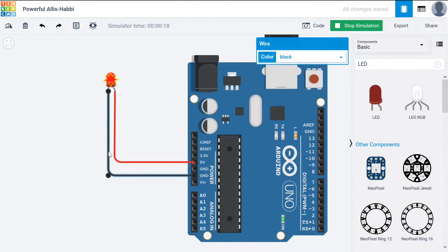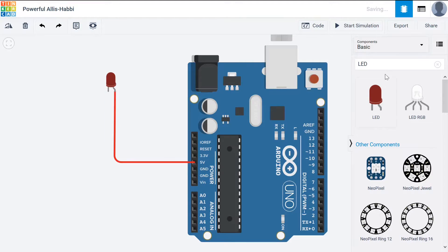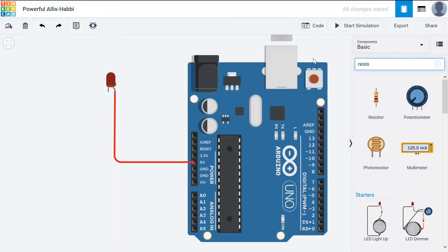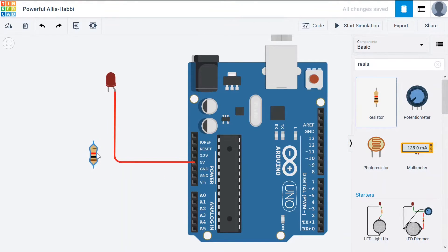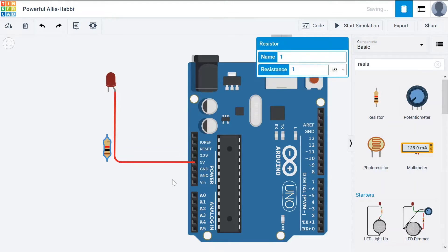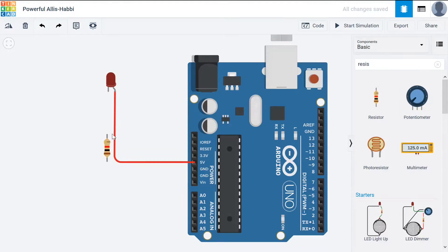So to get around that we'll add a resistor. If we look up the resistor we can add this and what that will do is that will reduce the current.